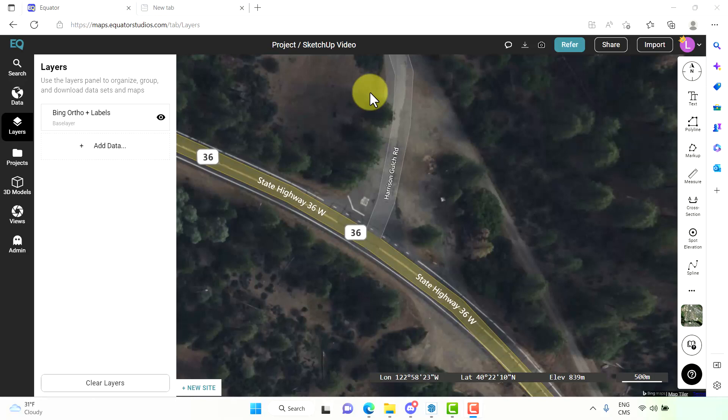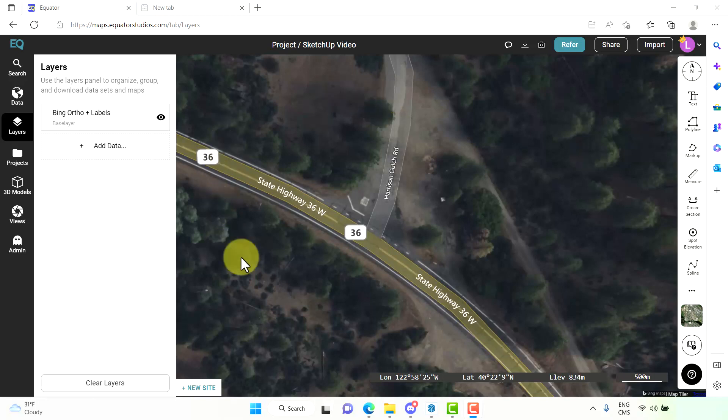So first we want to open Equator and zoom into our project site. For this demonstration I have chosen this intersection right here.